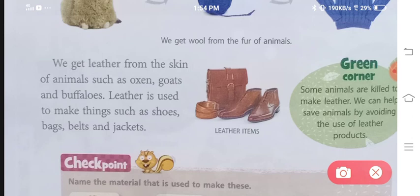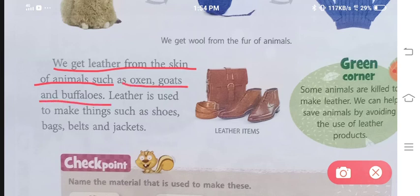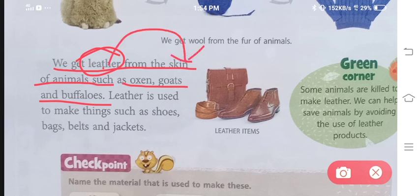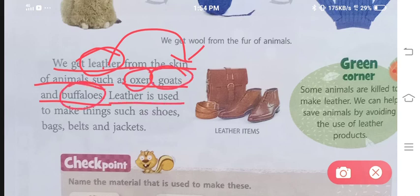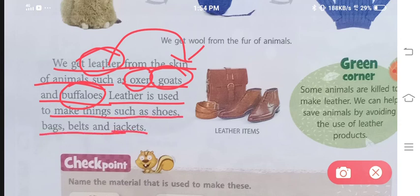Animals se humein ek aur cheez milti hai. We get leather from the skin of animals such as oxen, goats and buffaloes. Leather is used to make things such as shoes, bags, belts and jackets. Isi leather ki madad se hum shoes, bags, belt aur jackets banaate hai.